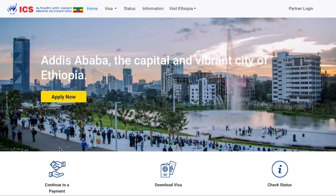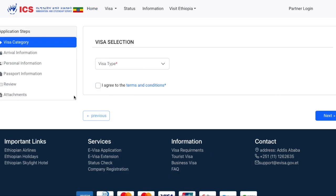If you're going to Ethiopia and you need a visa, you can easily do this online. Once you're on their official website, which I've linked in the description below, go ahead and click on Apply Now.